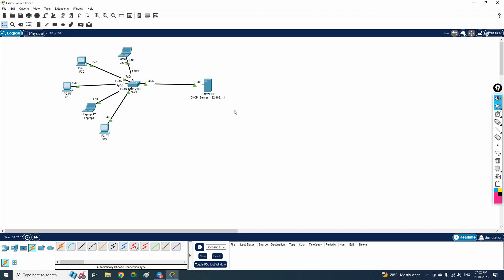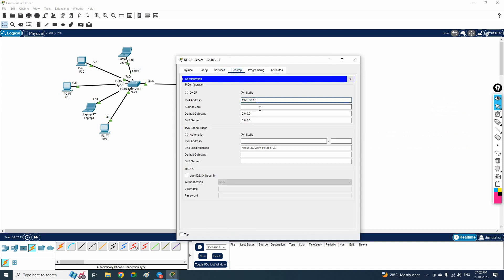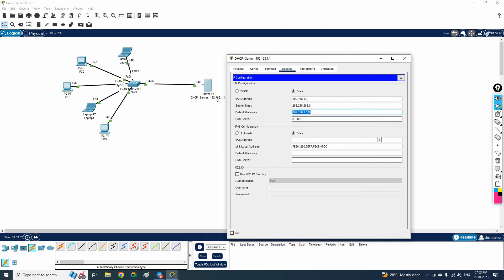First, we need to go to this server's Desktop and open IP Configuration to assign a static IP. I will assign 192.168.1.1. You will get the default subnet mask automatically since this is a Class C IP. We are not using a router, so no gateway is required, but you can optionally add 192.168.1.100 as the gateway and 8.8.8.8 as the DNS for future use when connecting a router to the internet.